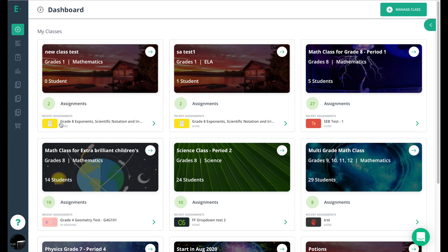And finally, the recent assignments button. This takes you to the most recent assignment so you can quickly look at the data and make sure that the students are completing this exam.